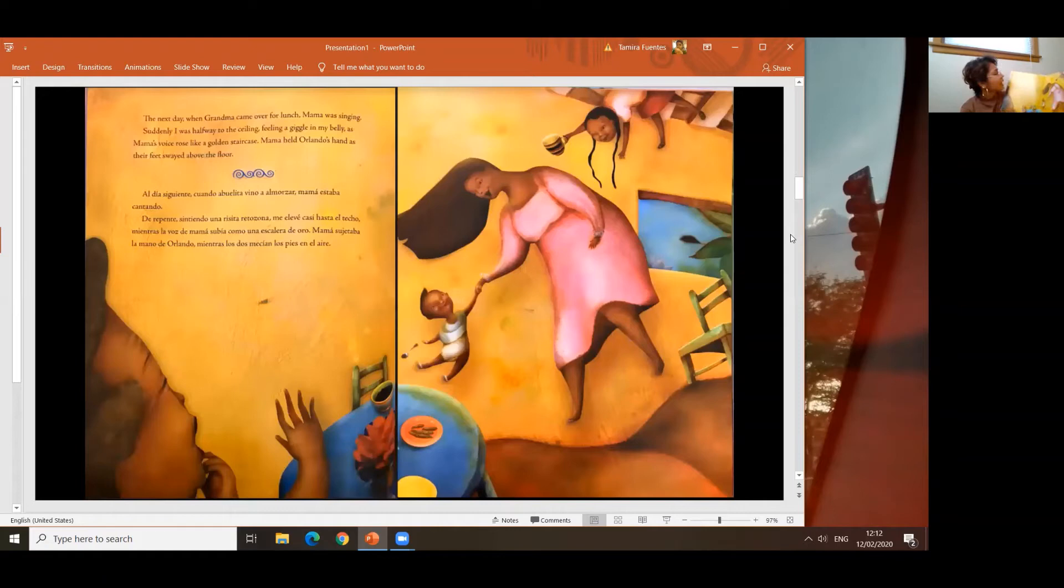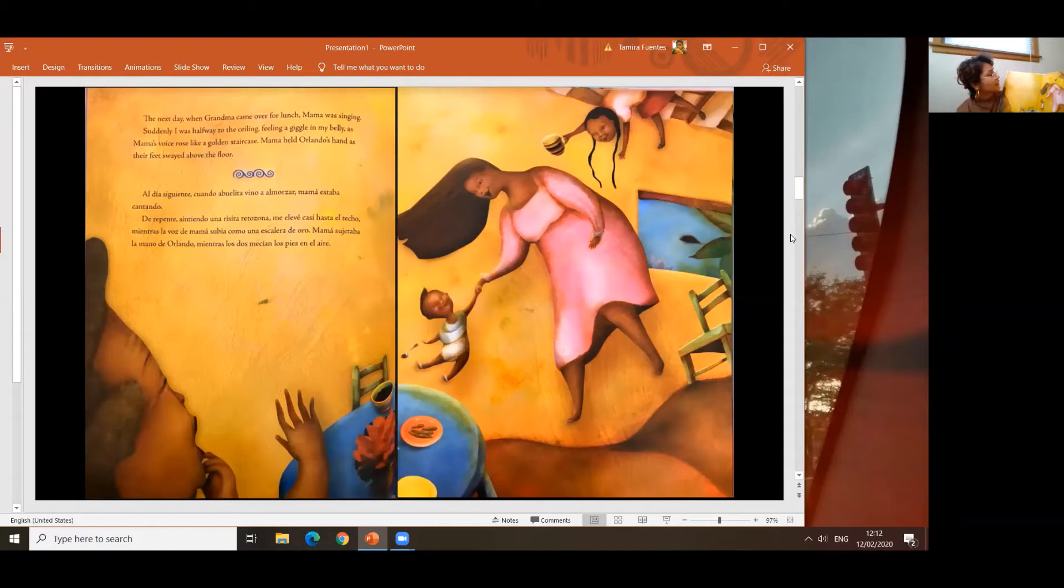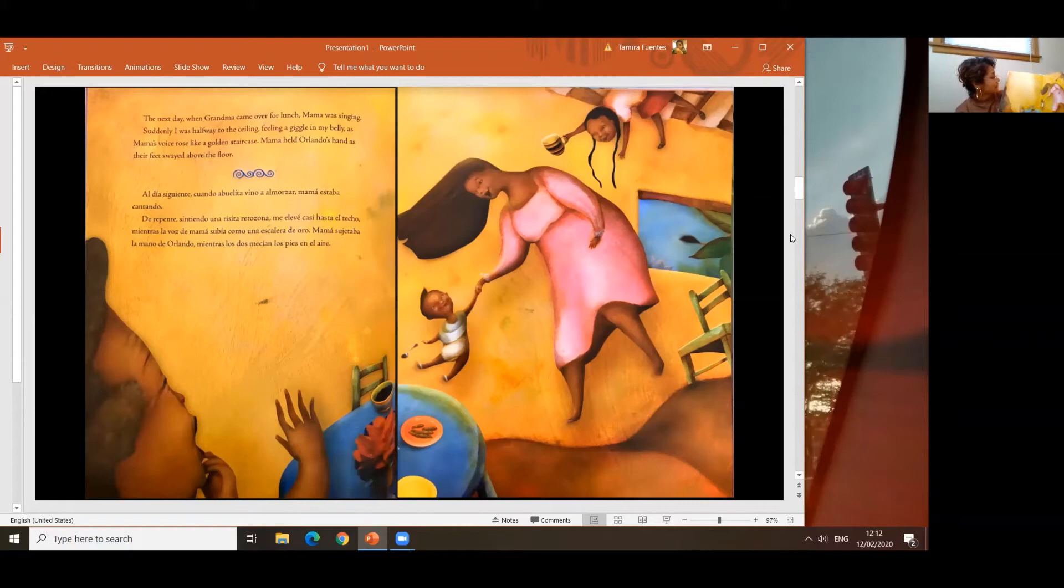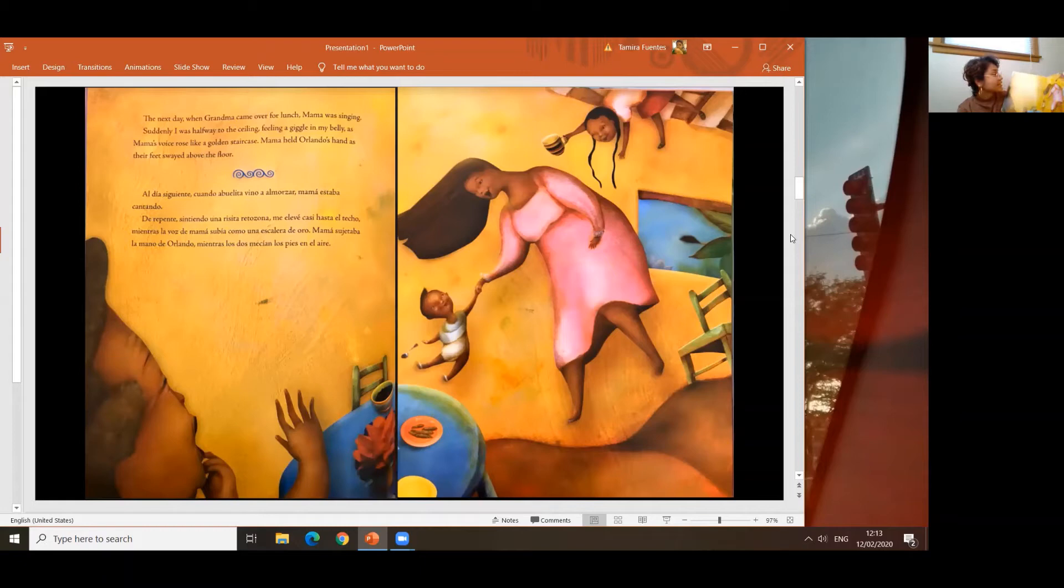The next day, when Grandma came over for lunch, Mama was singing. Suddenly, I was halfway to the ceiling, feeling a giggle in my belly, as Mama's voice rose like a golden staircase. Mama held Orlando's hand as their feet swayed above the floor. Al día siguiente, cuando Abuelita vino a almorzar, Mama estaba cantando. De repente, sentí una risa retozosa. Me elevé casi hasta el techo, mientras la voz de Mama subía como una escalera de oro. Mama sujetaba la mano de Orlando, mientras los dos mecían los pies en el aire.